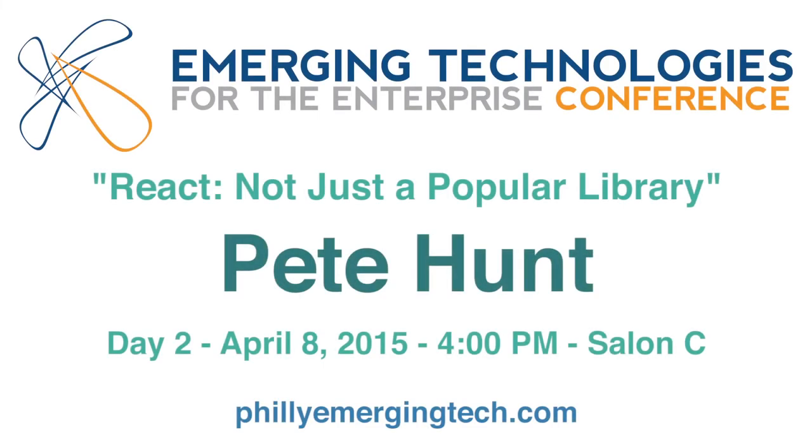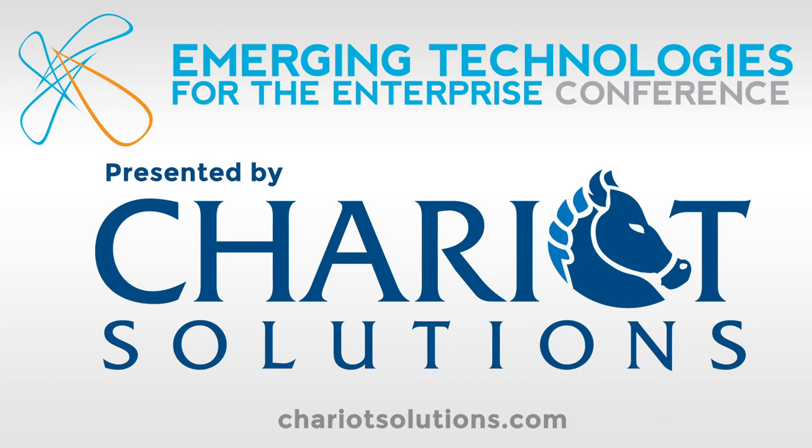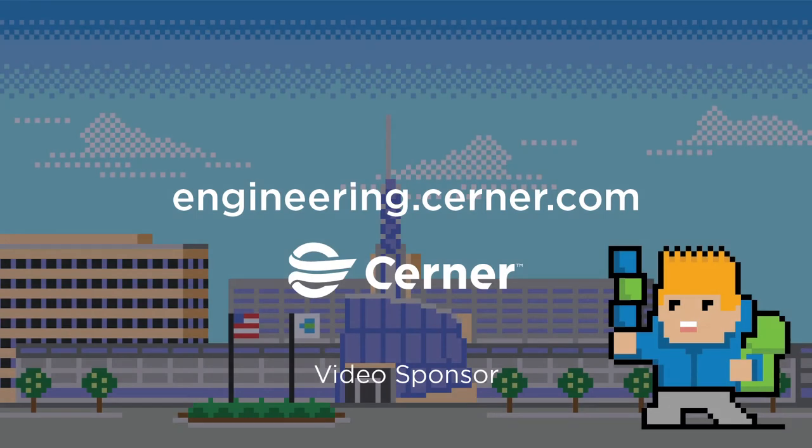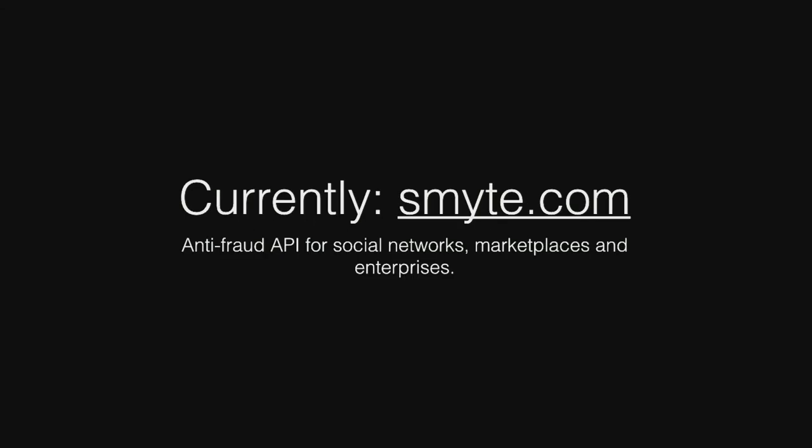My name's Pete. I was at Facebook for a long time and I was on the original React team. We open sourced this JavaScript library called React a couple years ago, and that was one of the main things I worked on at Facebook. I also worked on photos and videos and Instagram. I'm currently at my own startup called Smite. We're an anti-fraud API for social networks, marketplaces, and enterprises. I'm living much more in the back-end data infrastructure world now, and I'm seeing a lot of parallels between the stuff that we discovered when we worked on React and the stuff we're working on now when we're building data pipelines.